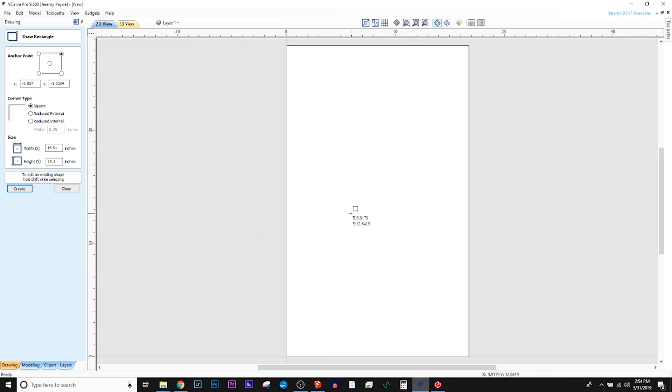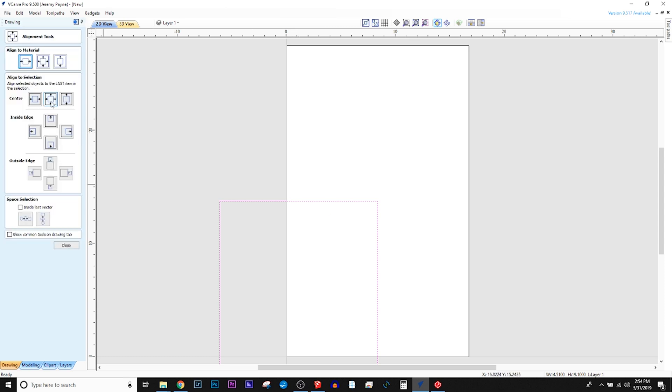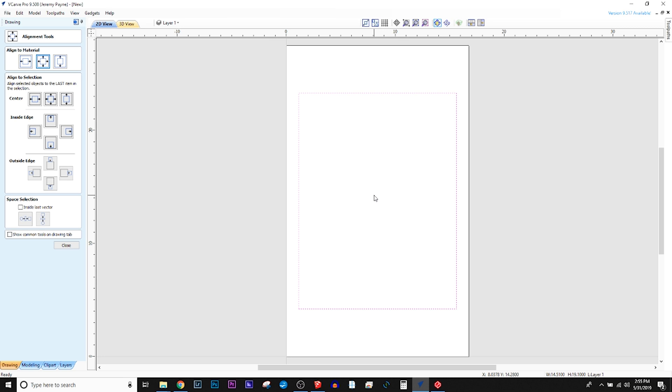Especially for doing CNC cutting, that it is just irreplaceable. So, this is something that if you buy the machine, I do highly suggest that you look into getting Vectric V-Carve Pro.